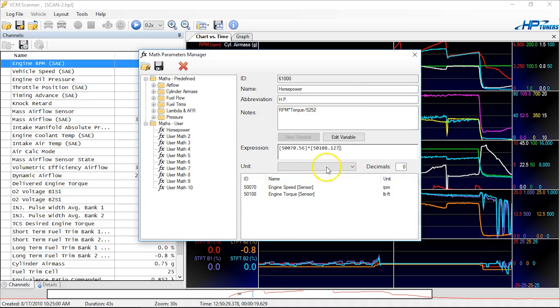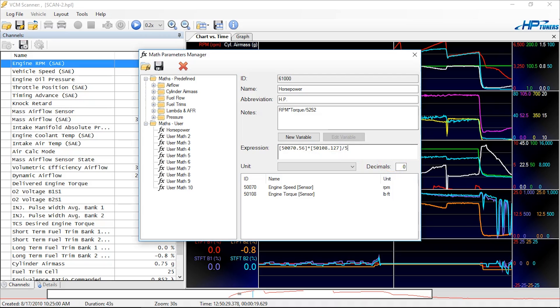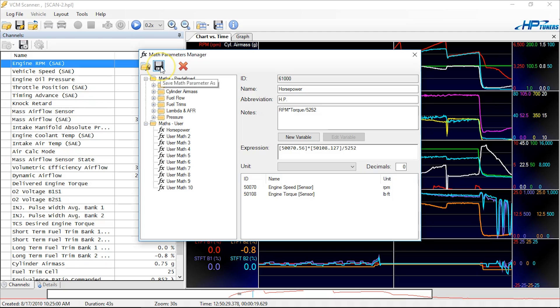So now I've got two parts of my formula complete here: engine speed times engine torque. I'm going to click outside. Make sure you're outside this bracket. Divide by 5252. That is the actual formula for how horsepower is calculated, because it is calculated from torque. So now I have this correct. What we can do is we can save it.